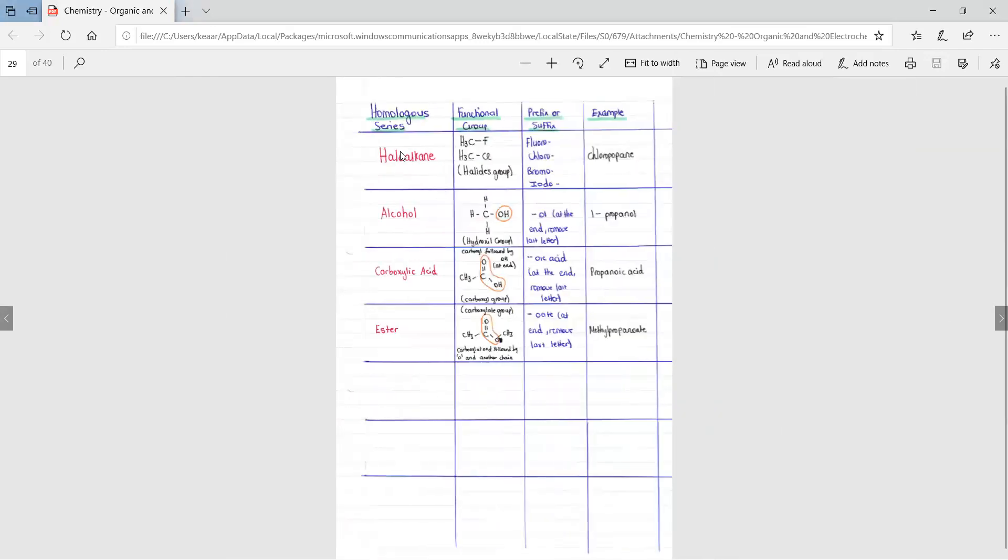Here we can see that if we have a haloalkane, we add a prefix or suffix of fluoro, chloro, bromo, and iodo. An example would be chloropropane.